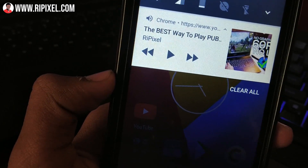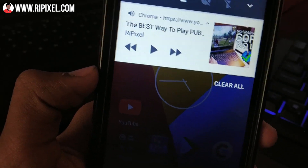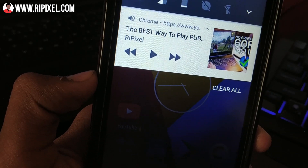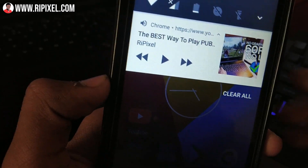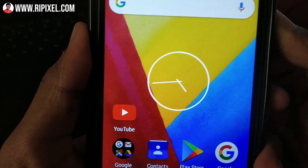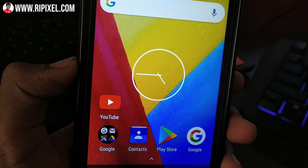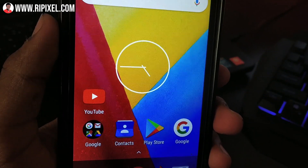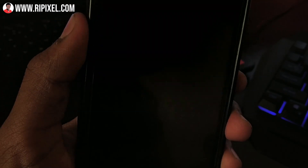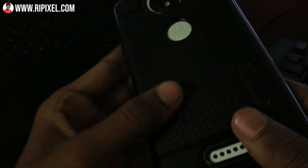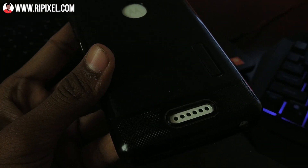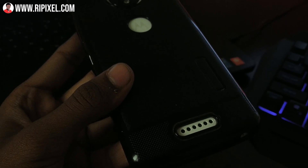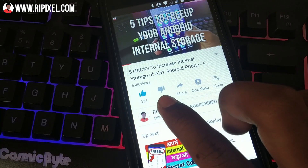As you can see, the video is playing in the background. Even if I turn off the screen, the video will still be playing in the background. Here you can listen to the audio — now if I turn off the screen, we are still able to listen to the audio. This is how you can play any YouTube video in the background.